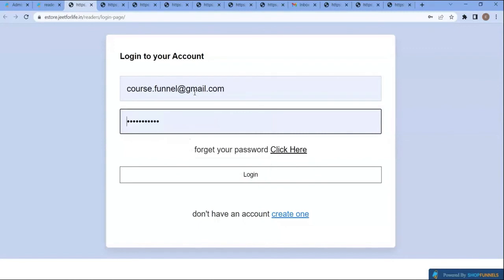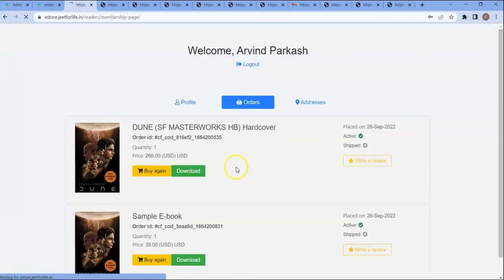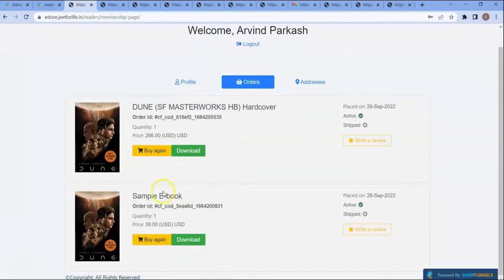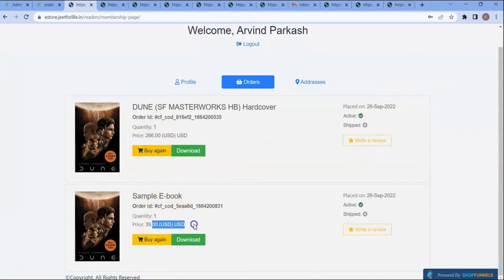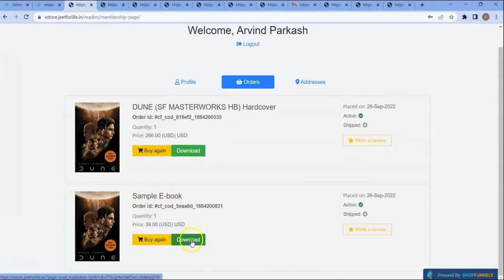If I open my membership page again, I need to log in here. You can see all the products that I have purchased. This is the recently purchased product. If I click on the download button, it will automatically download the PDF.